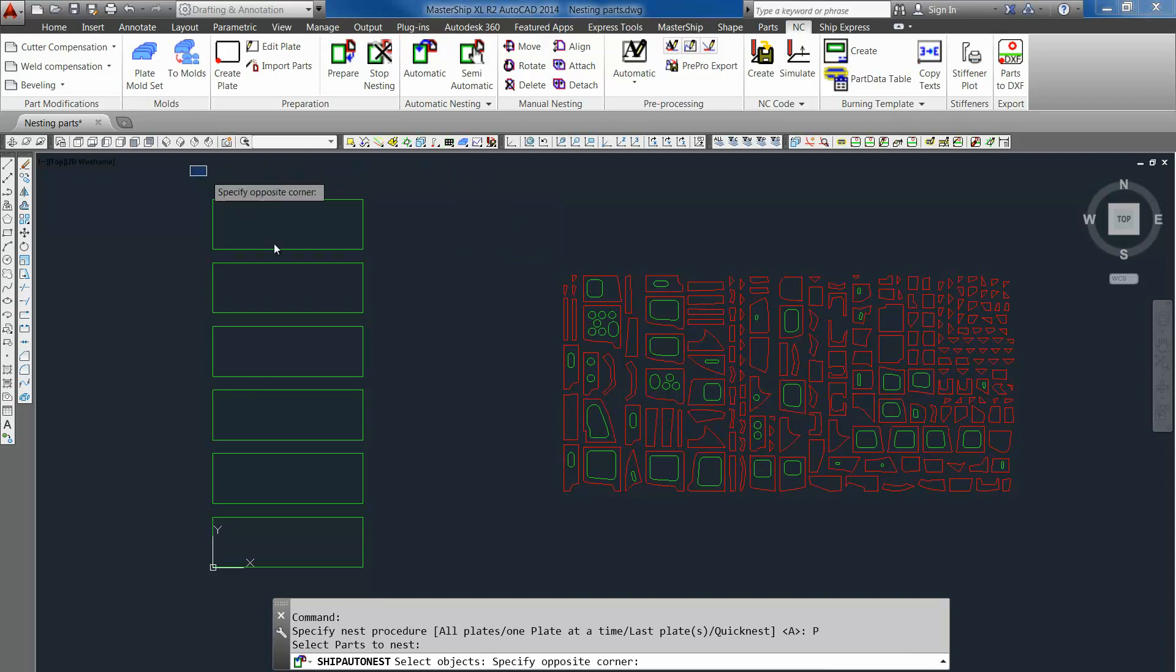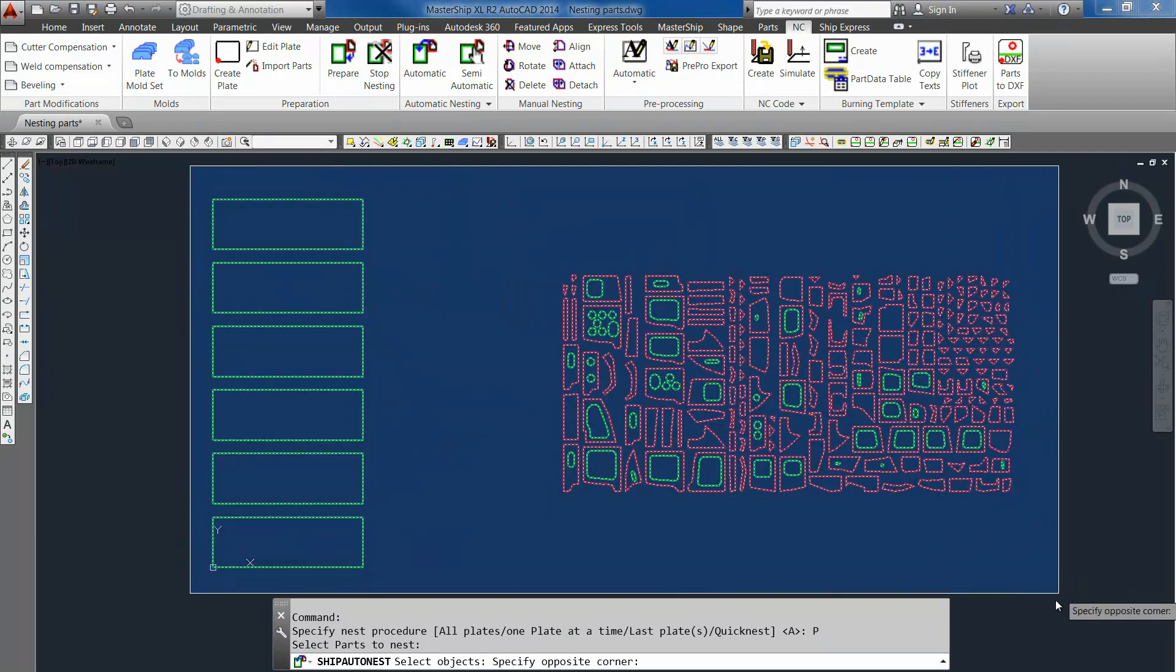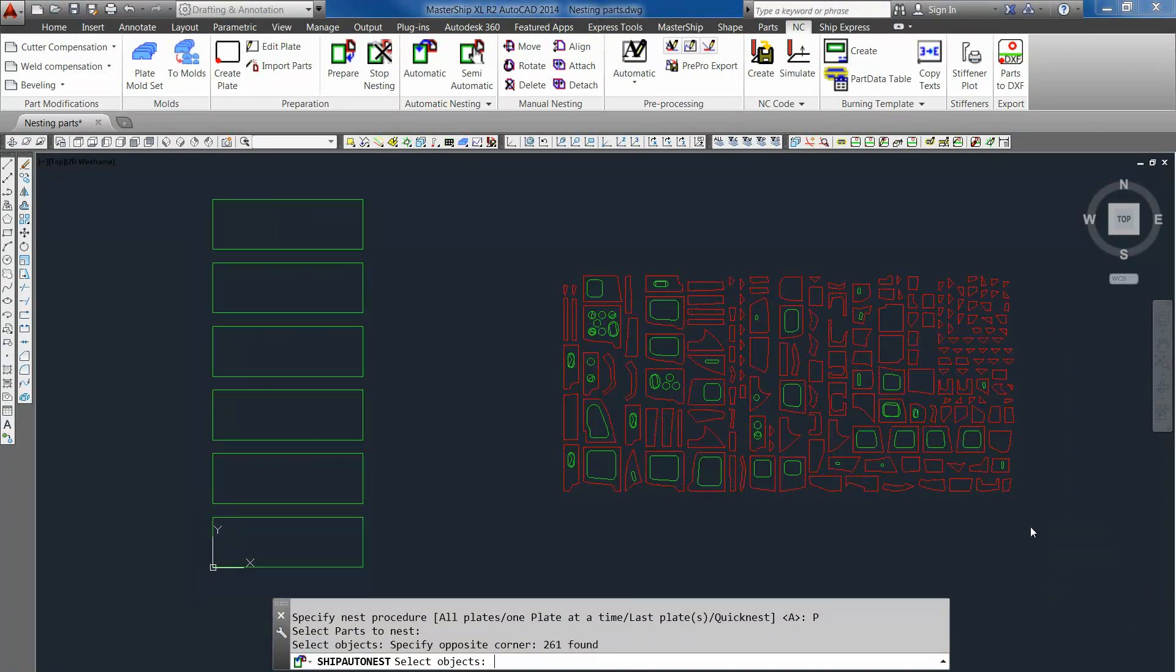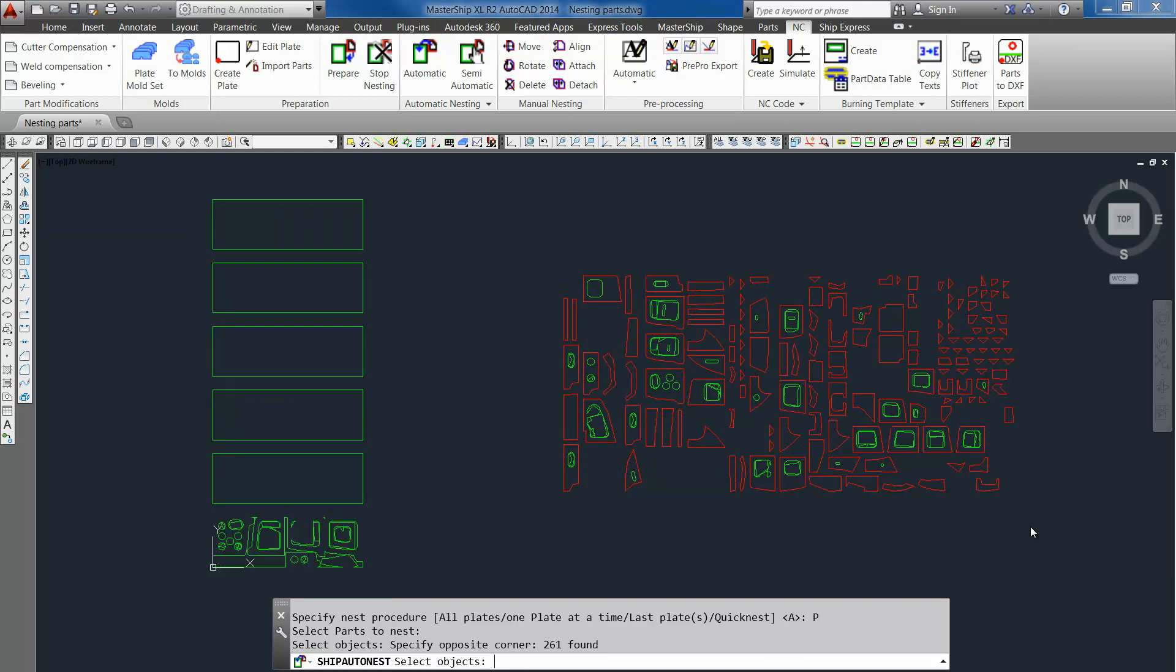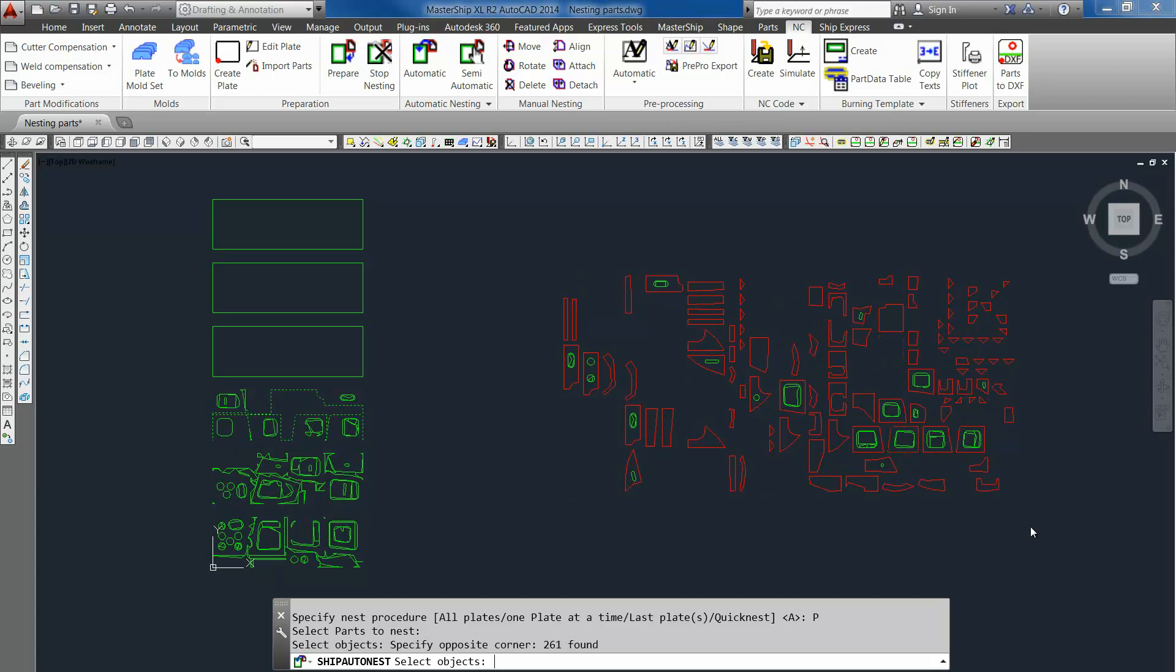You will have to select all the plates and the parts and confirm with enter again. As you can see, the program starts with putting the small brackets and parts into the manholes of the bigger parts. And after that it will start putting the parts inside the specific plates.